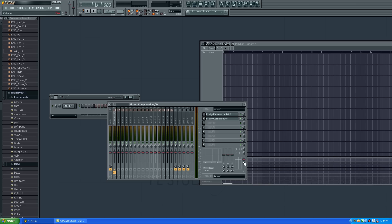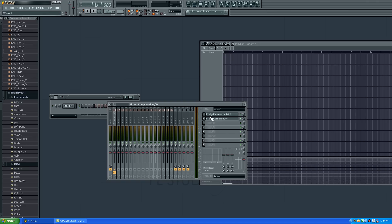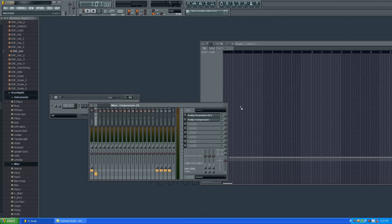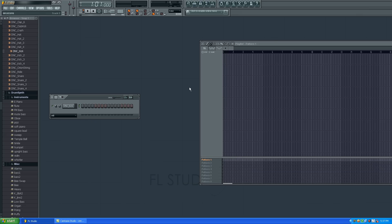The mixer controls the volumes and sound properties of the pattern with the plugins. And here you can see a lot of volume indicators — this is the gain level, the low and mid and high frequencies for each pattern you use. You can also add effects and all kind of stuff; we'll talk about the mixer in later tutorials.